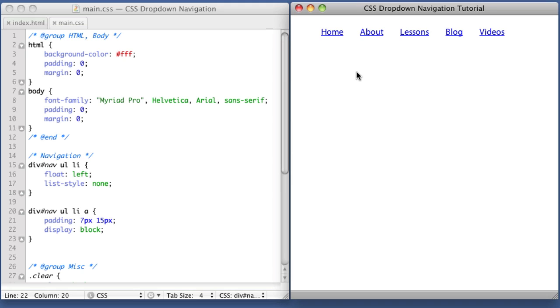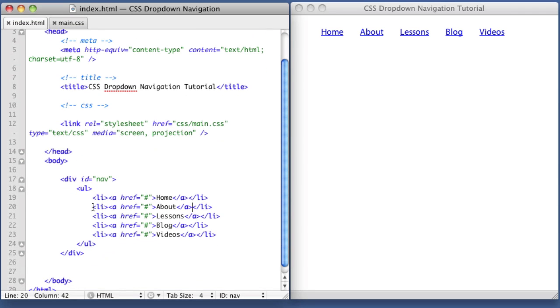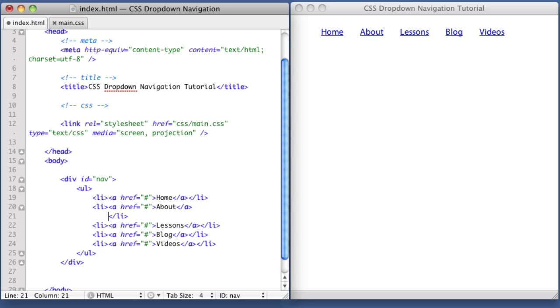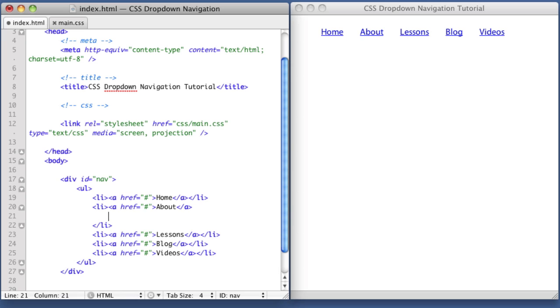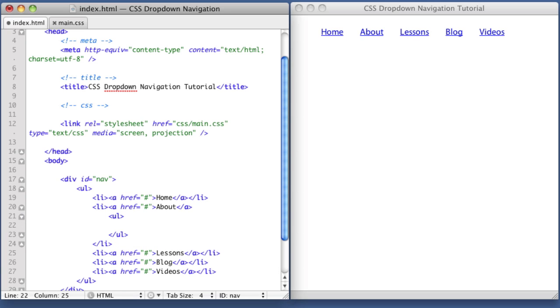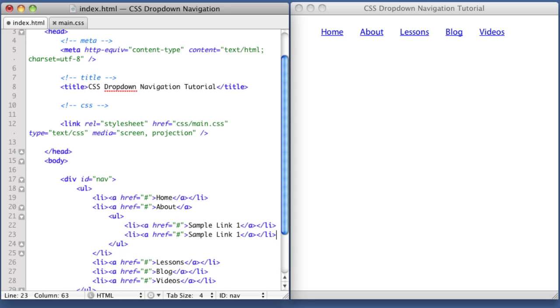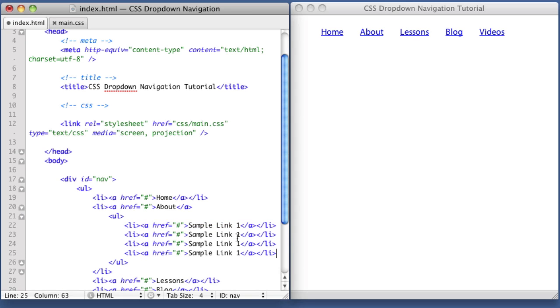Let's add the second level of links that will go under the About section. If we hop over to our HTML, here's the list item and link for About. Inside the list item, we're going to create a new unordered list nestled inside. Then there will be list items and hyperlinks inside that: sample link one, two, three, and four.